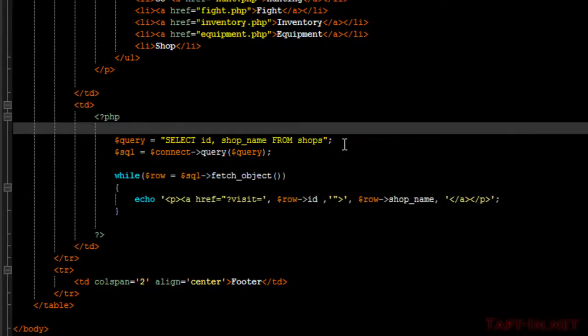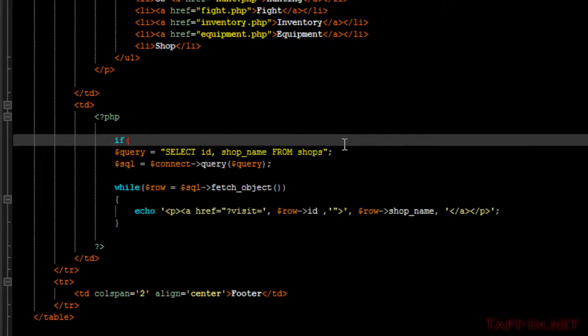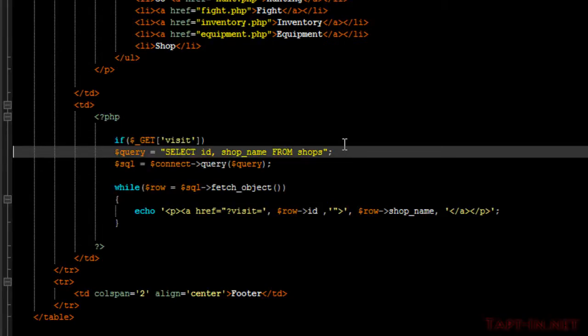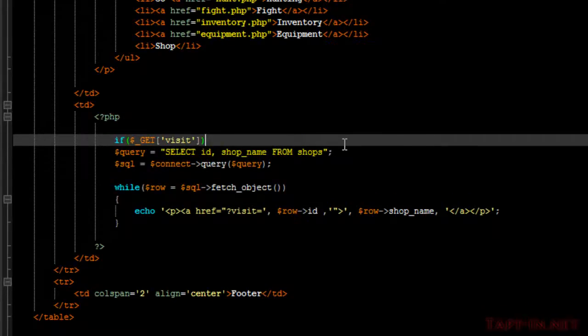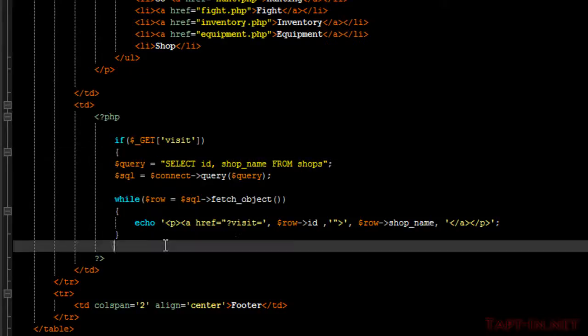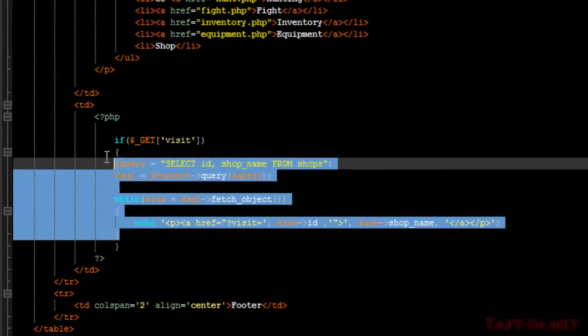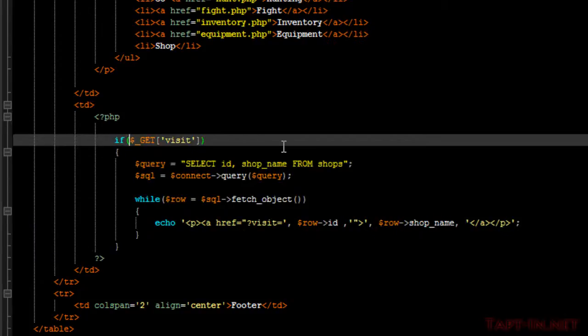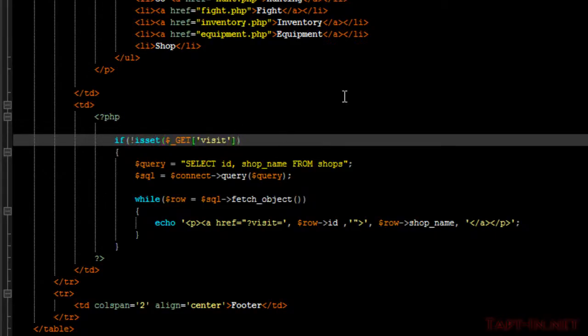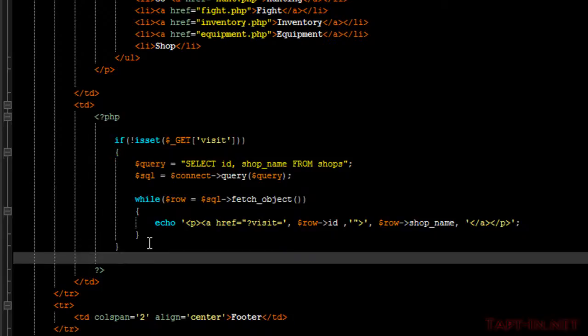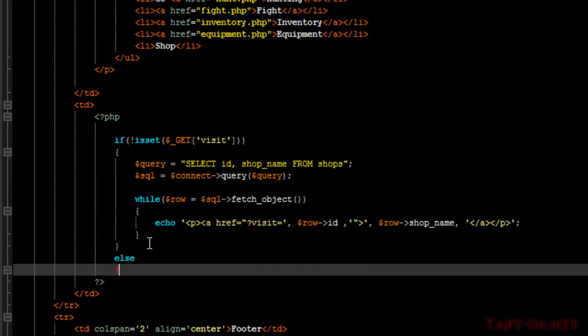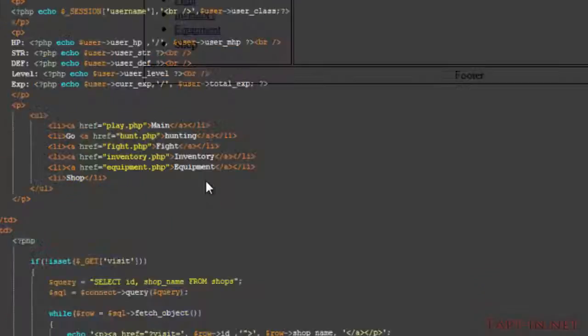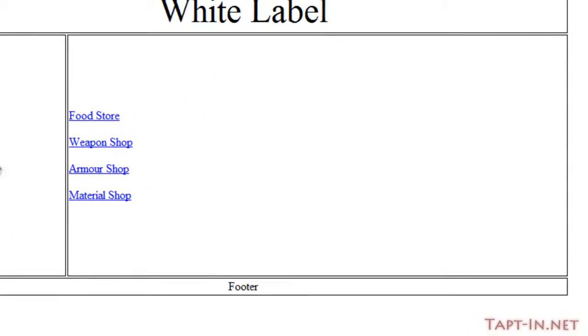So to do this is pretty simple. We want to do if our get variable of visit is not set, then we want to show our list of shops. Else, we're going to show all the shop's information.